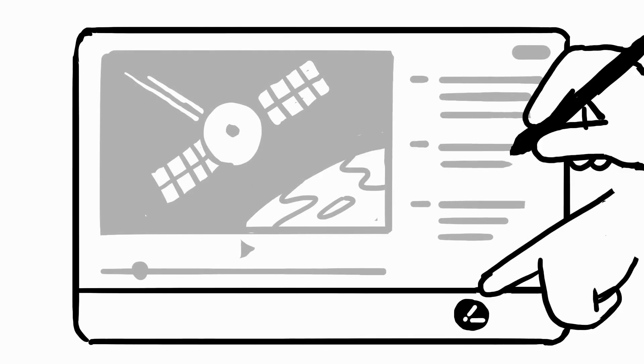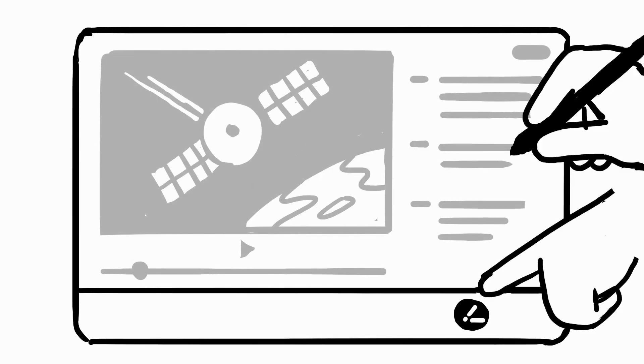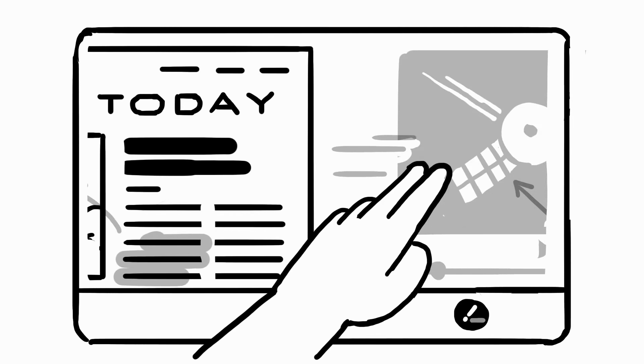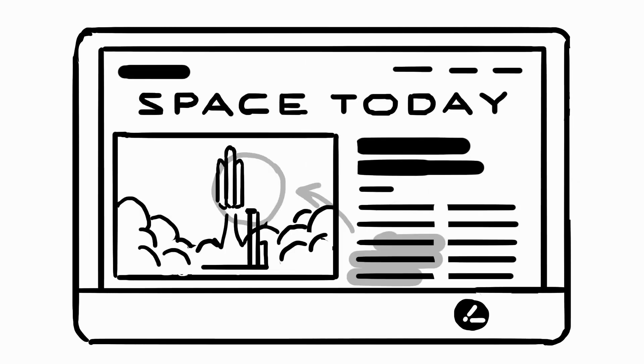Just tap the marker icon and begin drawing. Right-click or long-press the icon to change colors. To erase your drawings, simply double-tap the screen with two fingers, or tap the icon again to turn the marker off.